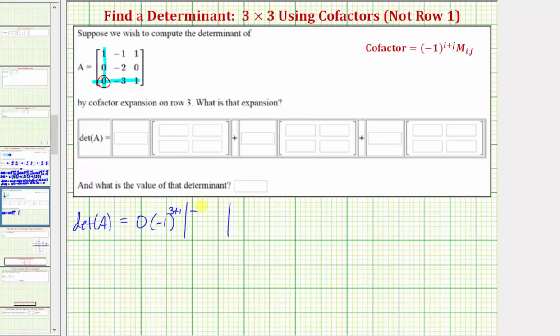So we have negative one, one, negative two, zero. Of course, because of the zero here, this is all going to equal zero, but we do want to show all of our work.